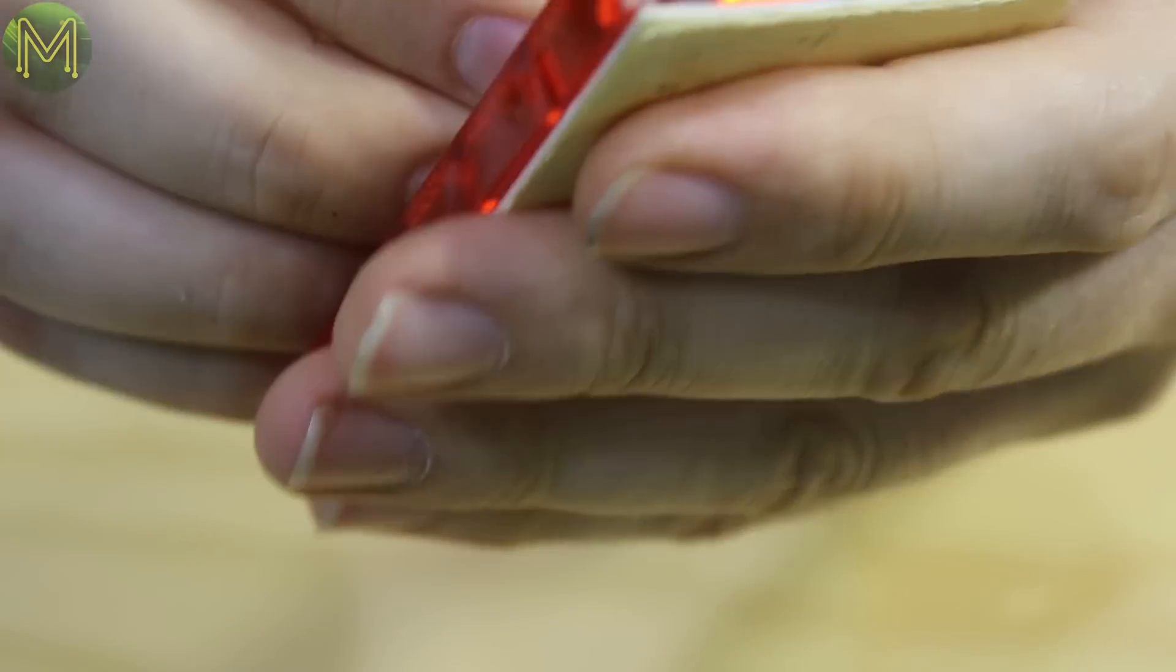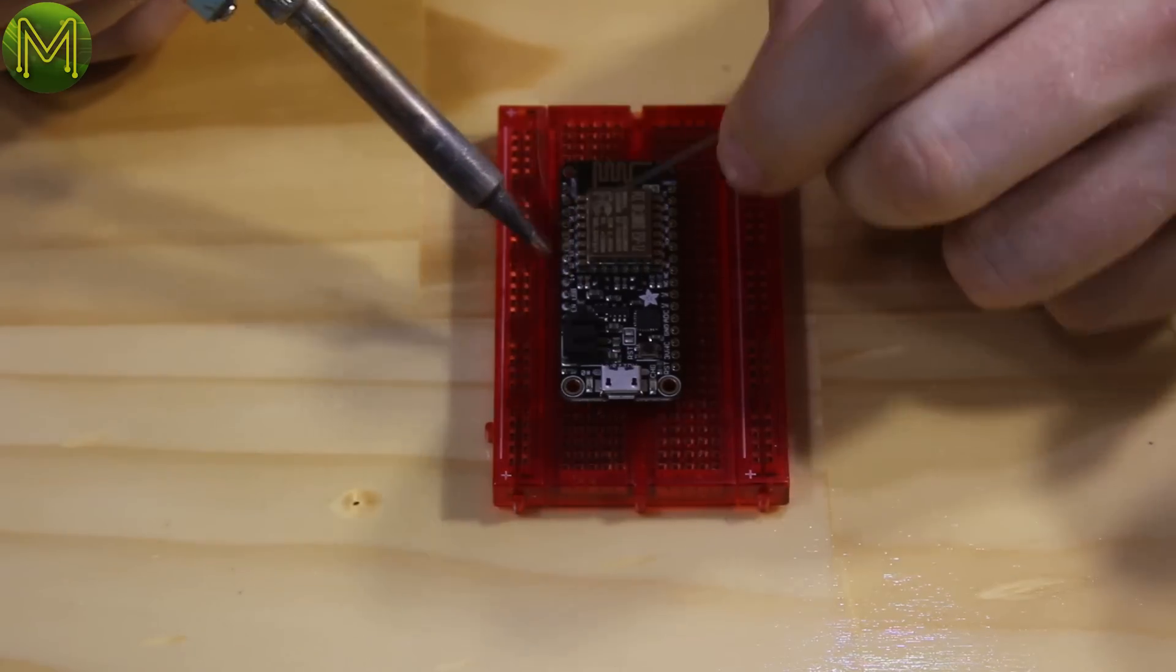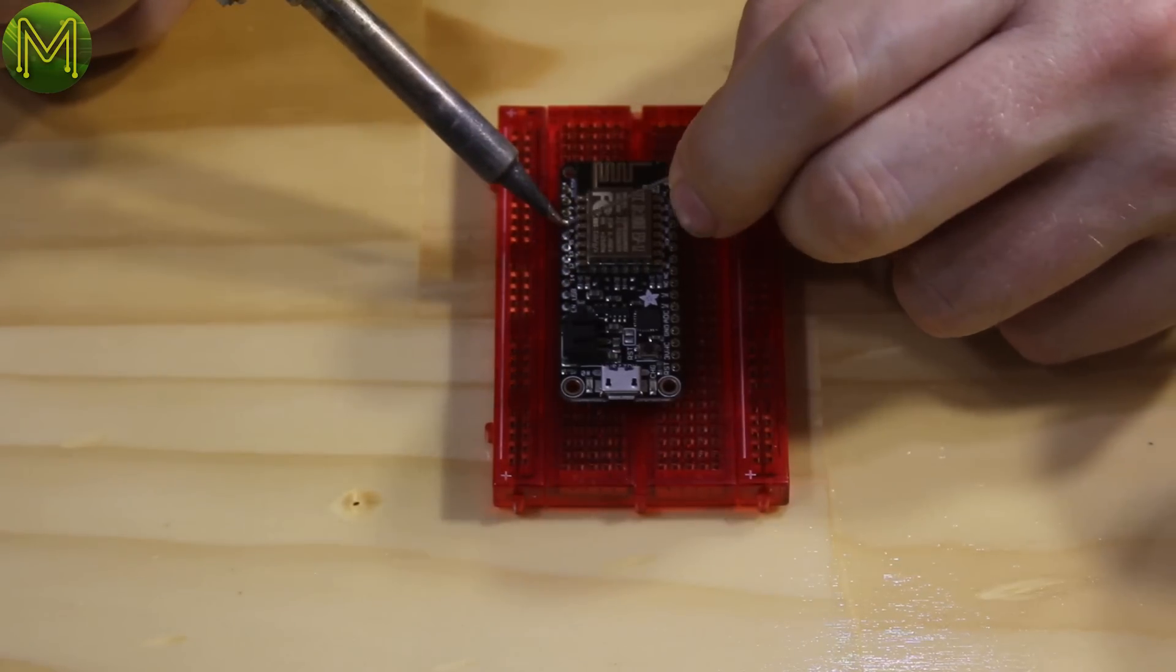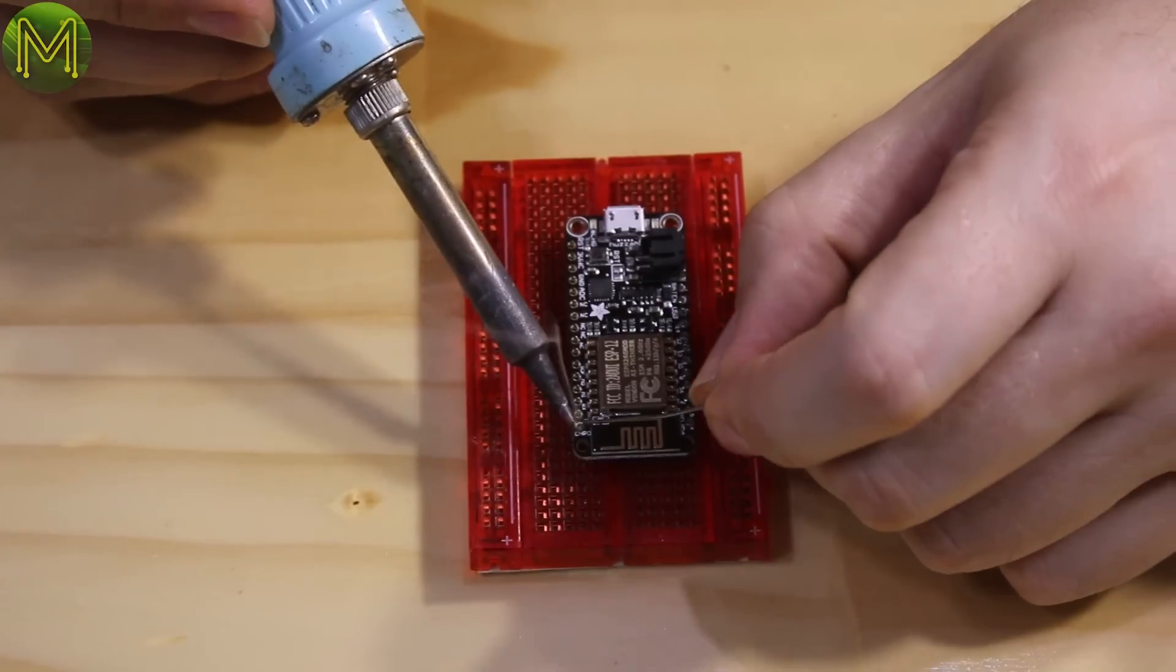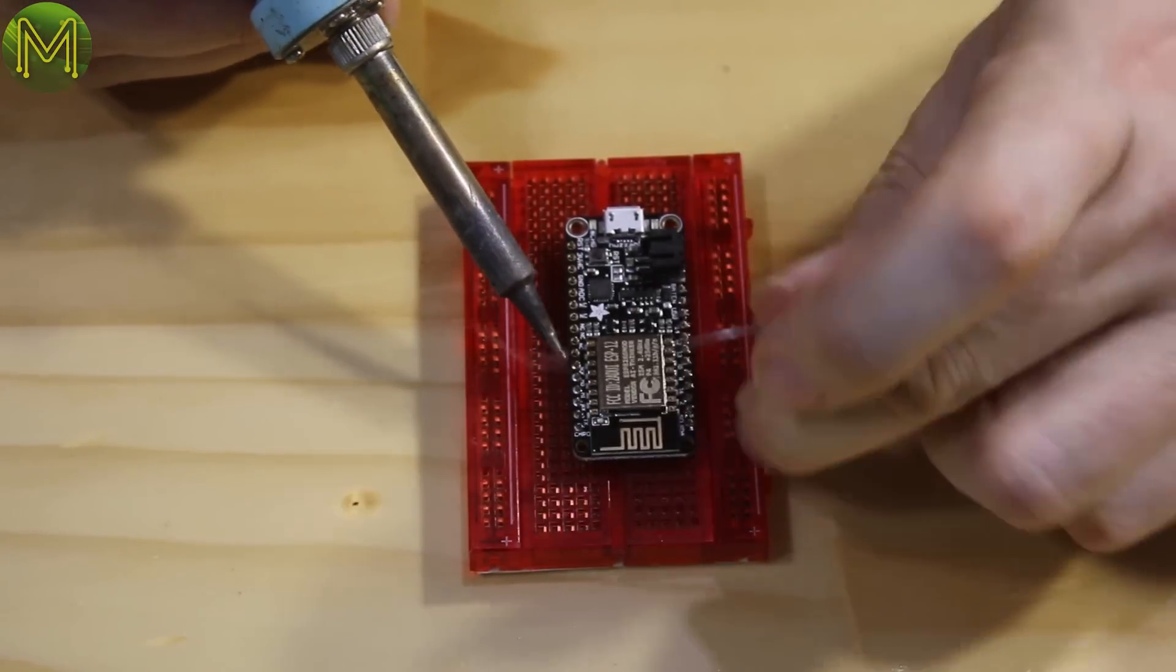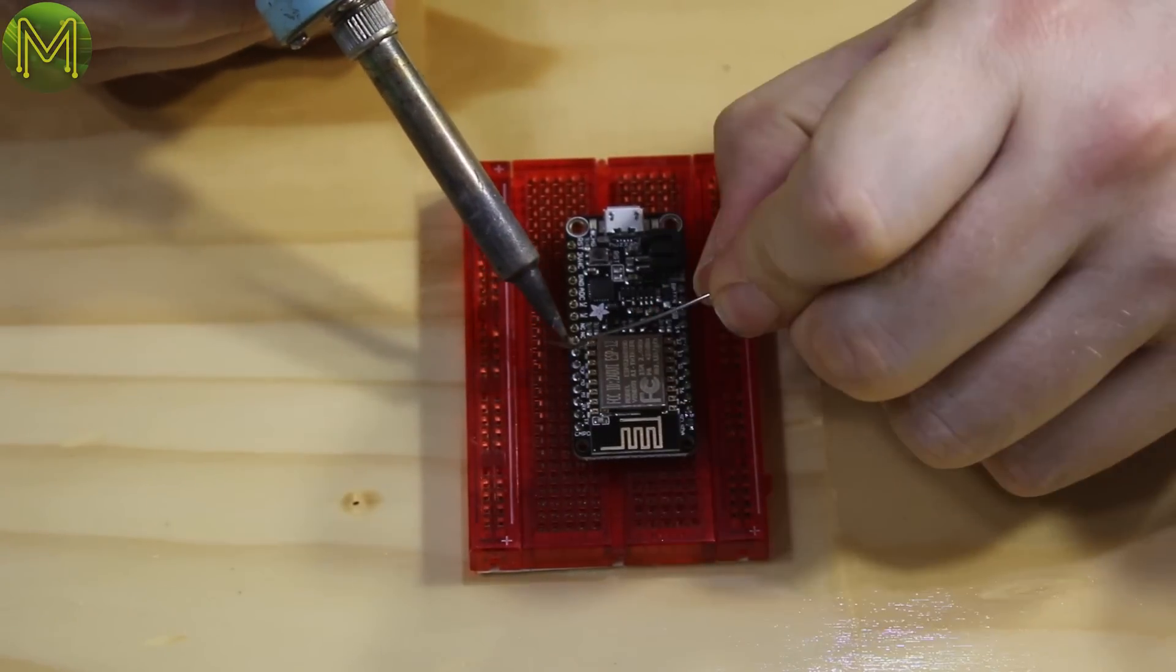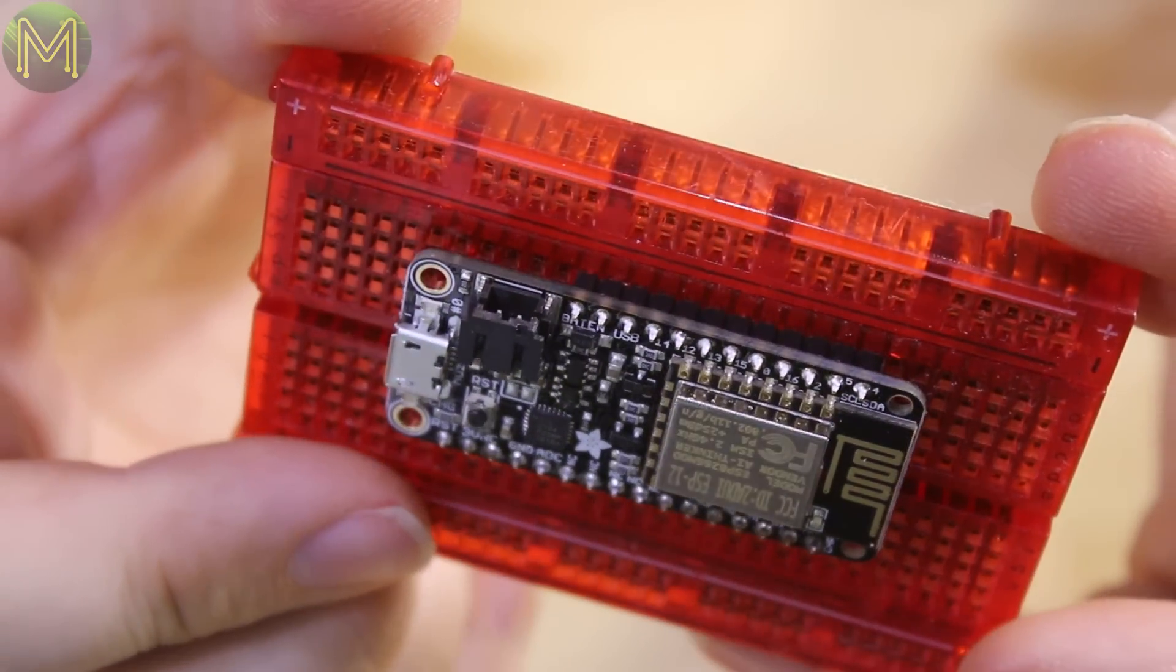If you want to make it easier for yourself, put the headers into a breadboard before soldering. This will line them up nicely. Make sure all your soldering is perfect. You don't want any dry solder joints.